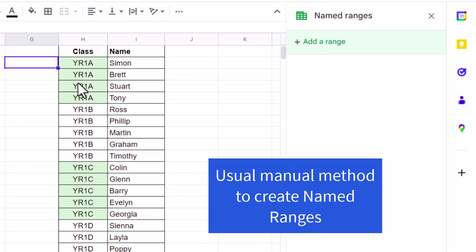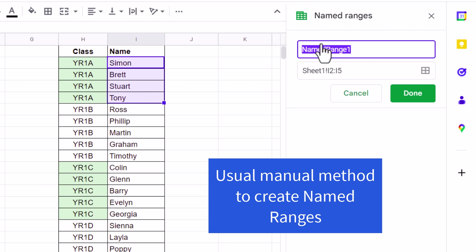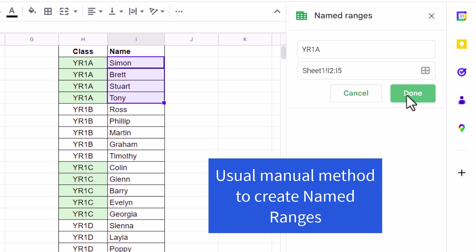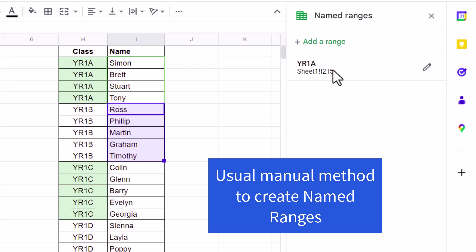To create a named range, first you need to select the range of data. Then you need to enter the name of that range, like this. You will need to repeat this process over and over again. It is a very tedious process.